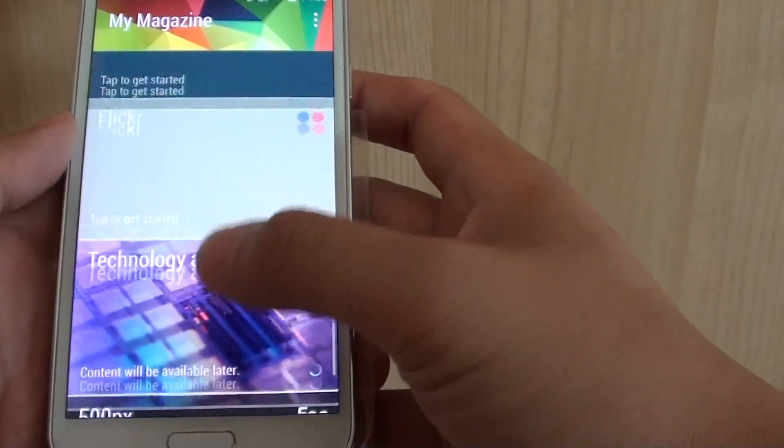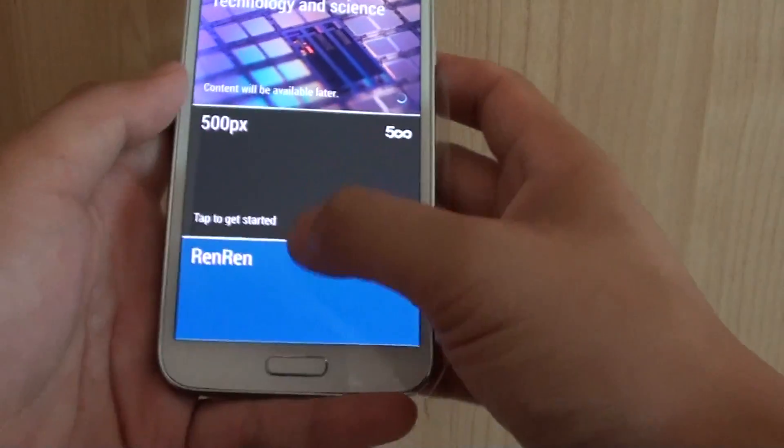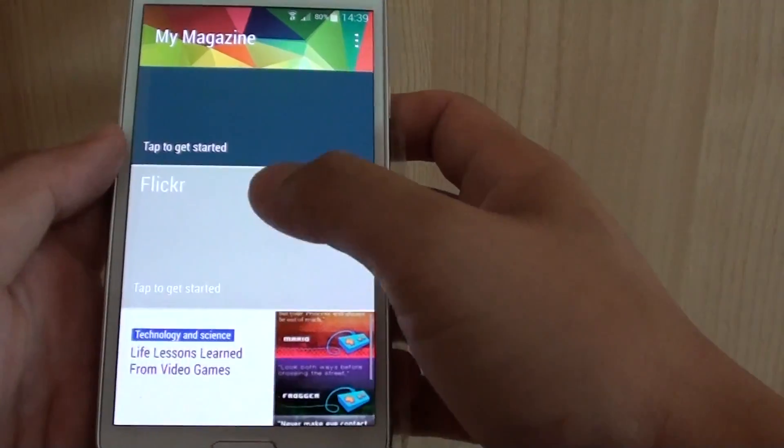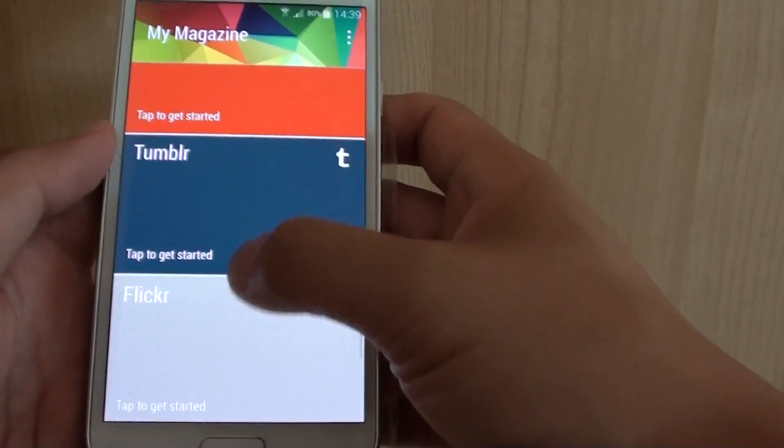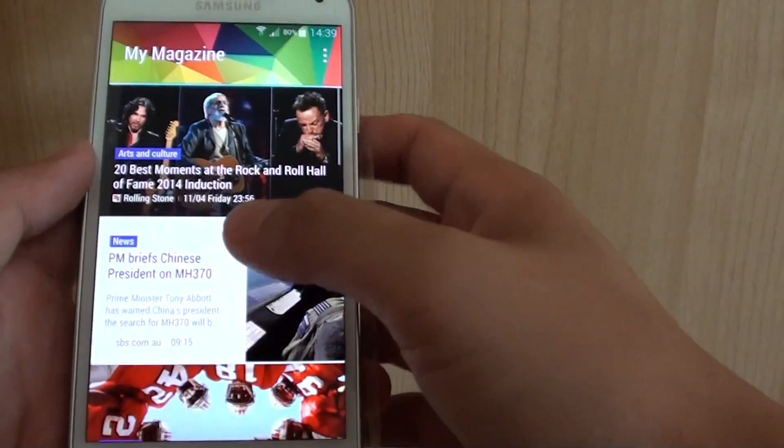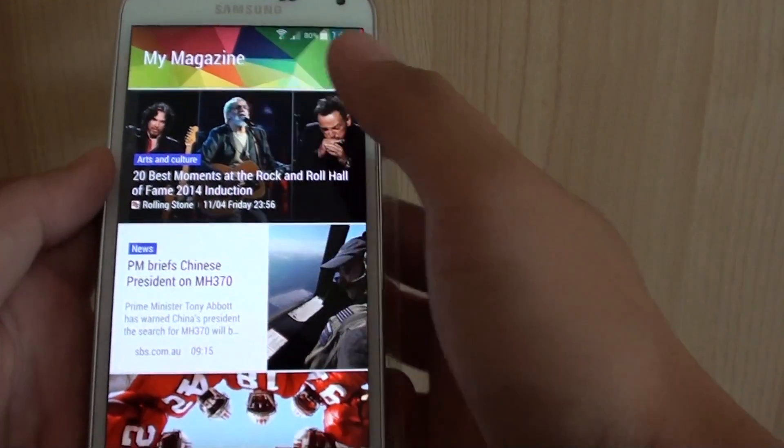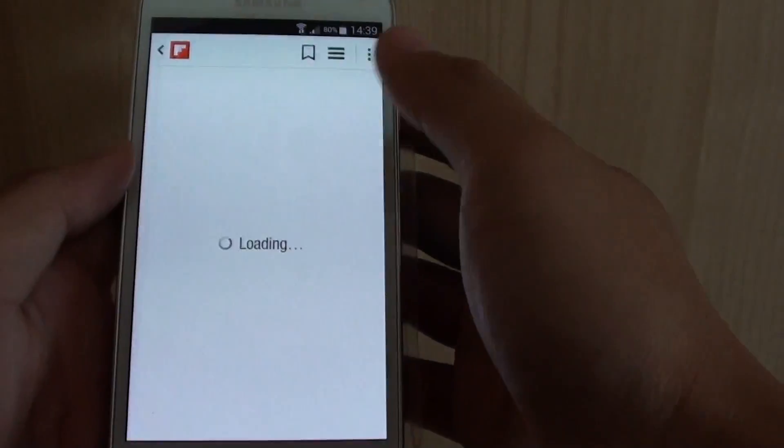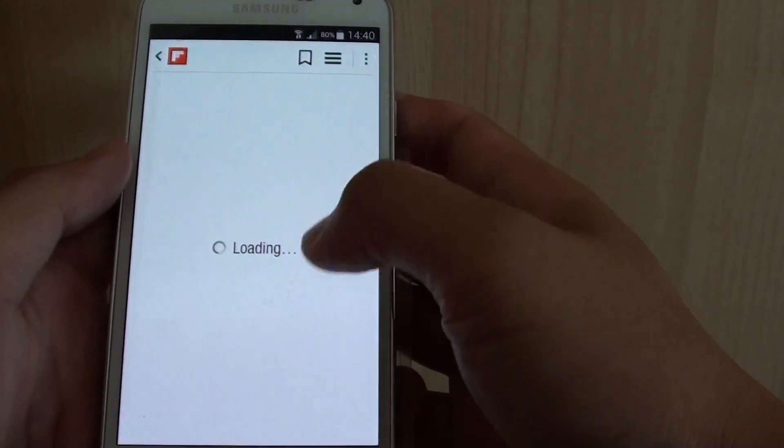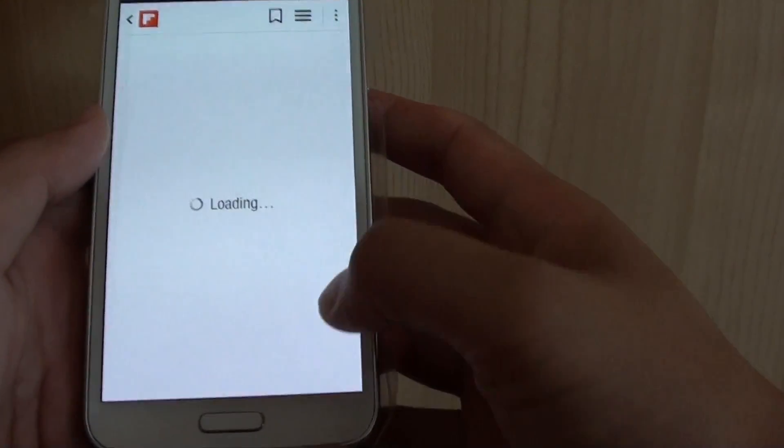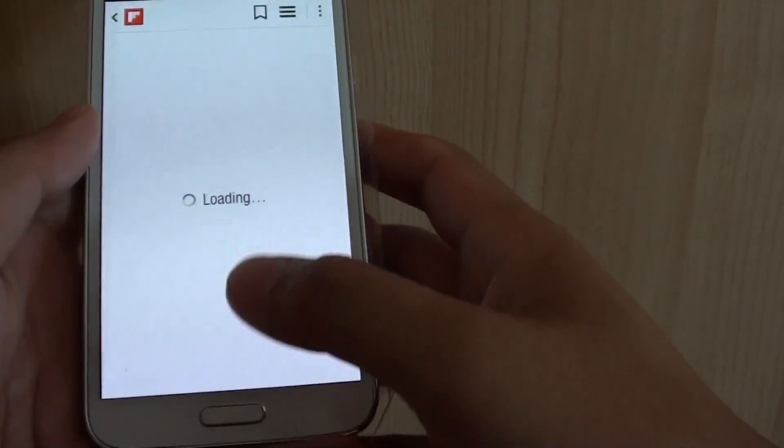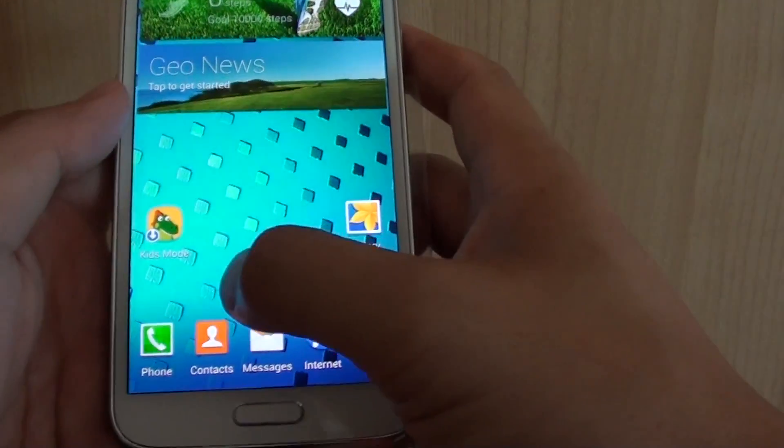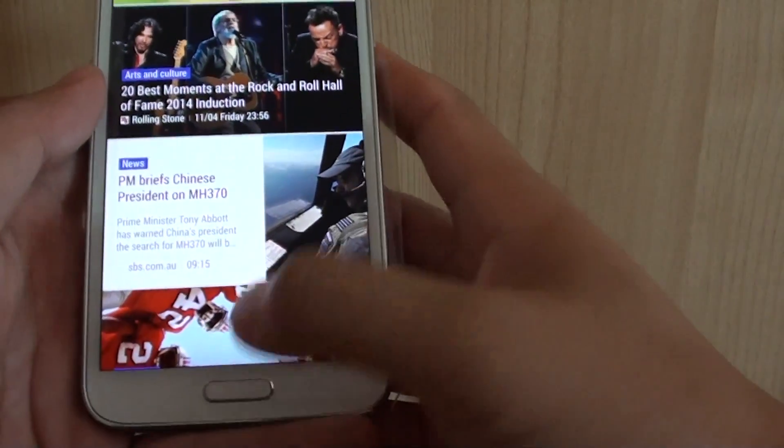So you need to tap on this particular box to sign in. Once you sign in, then it will pull the information out and display on this particular screen. Now if you want to go in to read a news story, simply just tap onto it and it will open up Flipboard. And then from here, you can then browse for more stories. If you don't really like this magazine screen, you can turn it off.